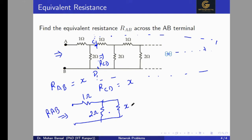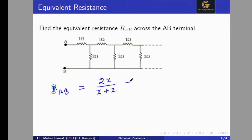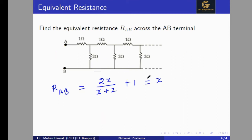From the redrawn circuit, the 2 ohm is in parallel with X, giving 2X divided by (X + 2). This combination is then in series with the 1 ohm resistance. So we can write: R_AV = 2X/(X + 2) + 1. Since we assumed R_AV equals X, we substitute X on the left side.